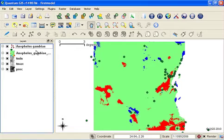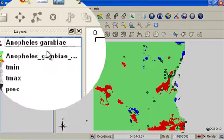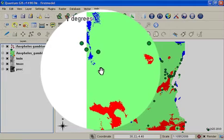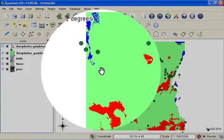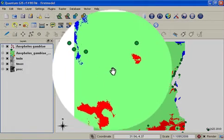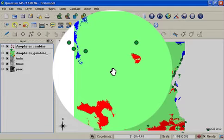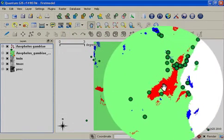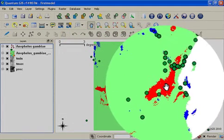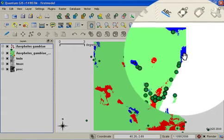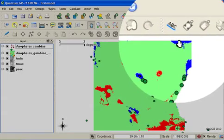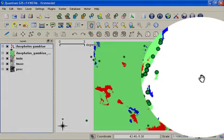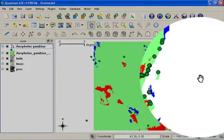You can see the model output shows in green areas of medium probability, shows in red areas of high probability, and shows in blue areas of low probability. Bear in mind that Bioclim is a very coarse and simplistic way of producing a model.